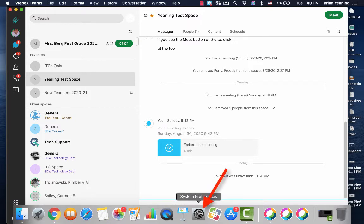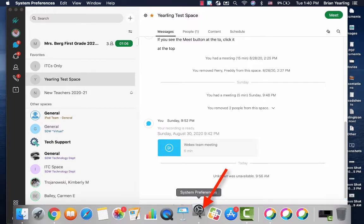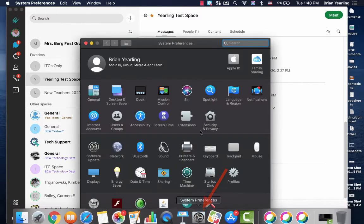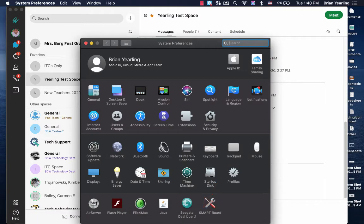I'm going to come into System Preferences on my Mac. I'm going to switch to Security and Privacy.